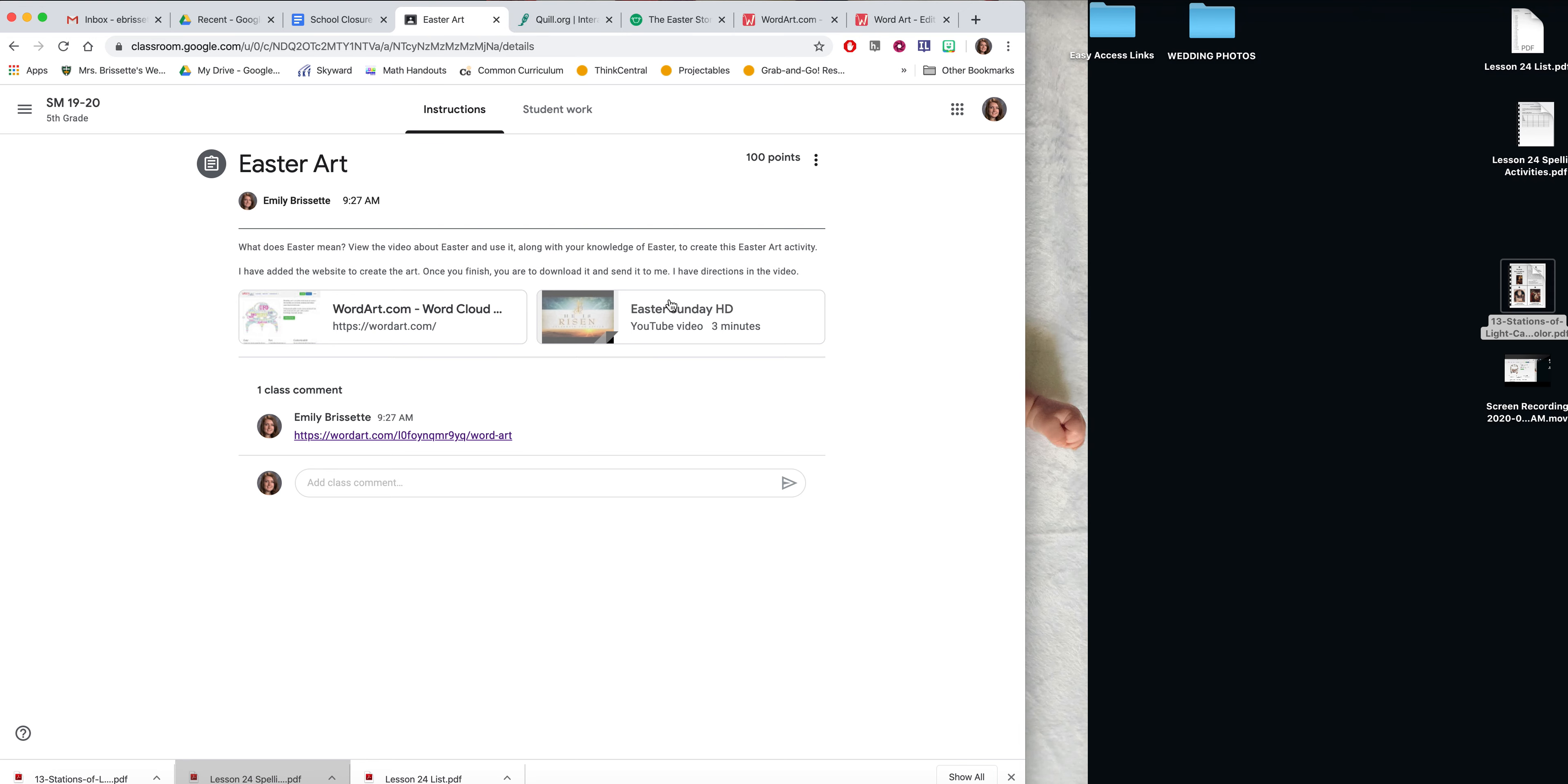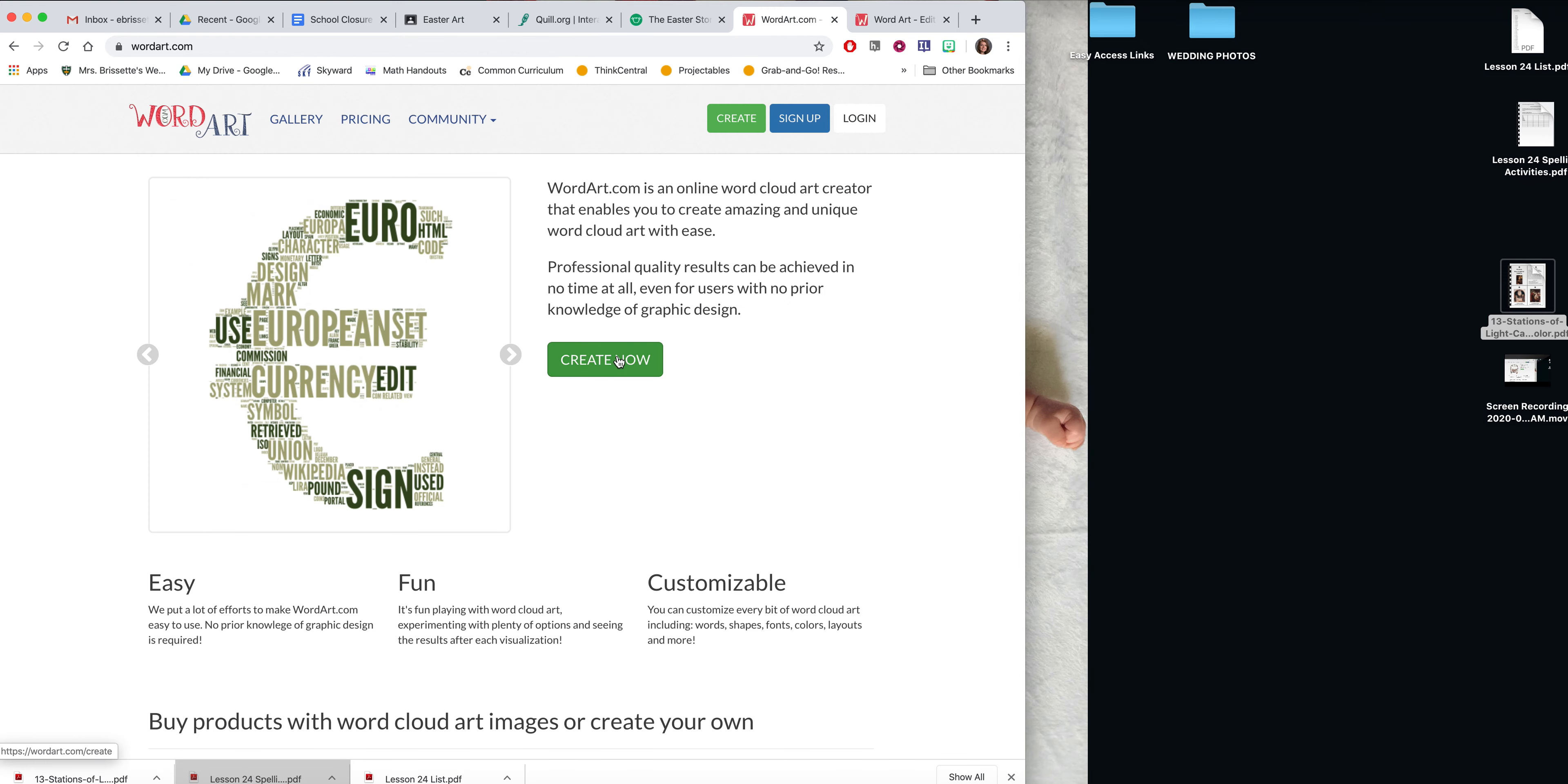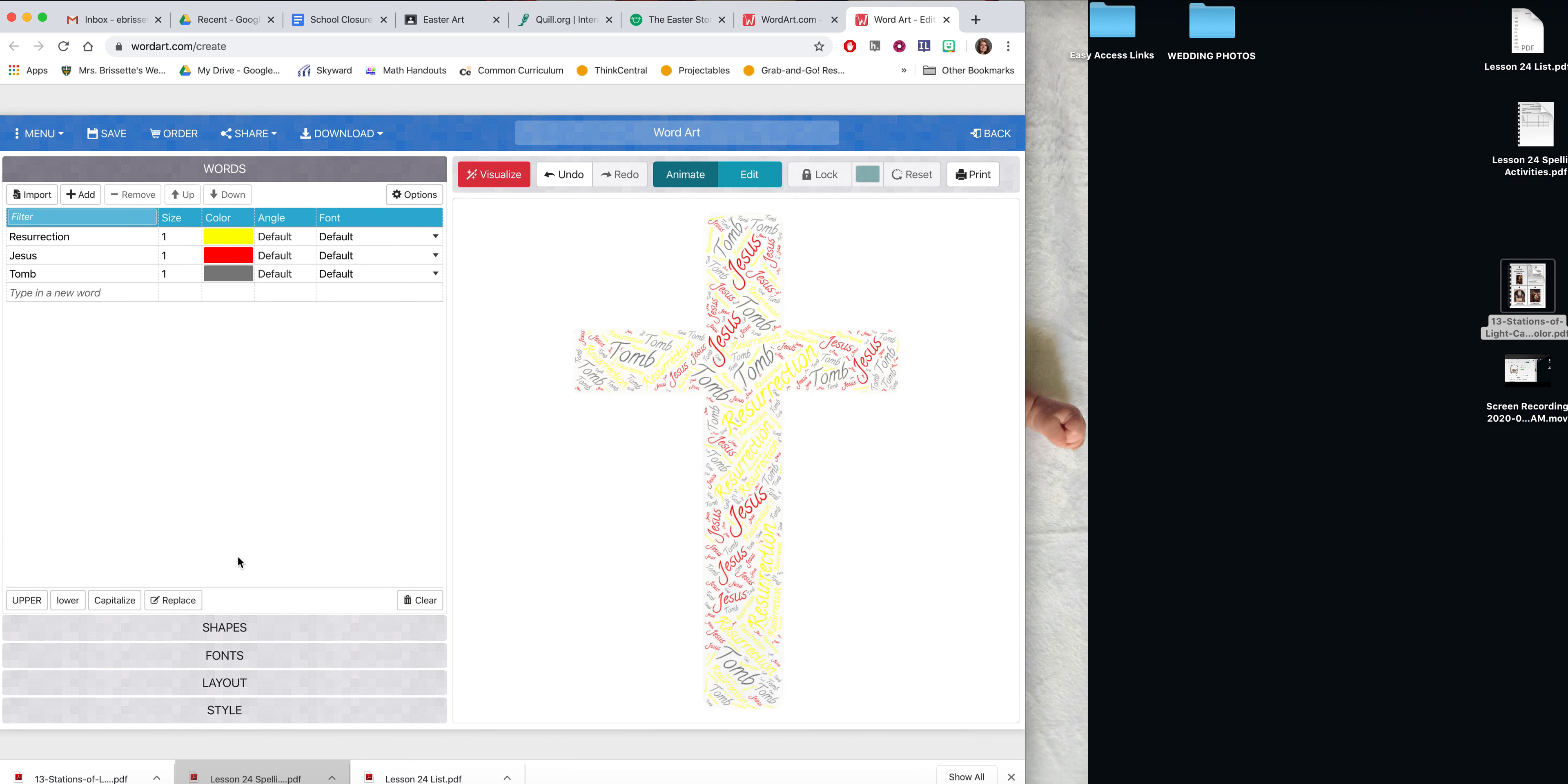So you're going to watch a video to review Easter, you are going to click on the word art to go to this website, you click create now, which will bring you to all of the settings and you're going to adjust it with at least 10 words relating to Easter.